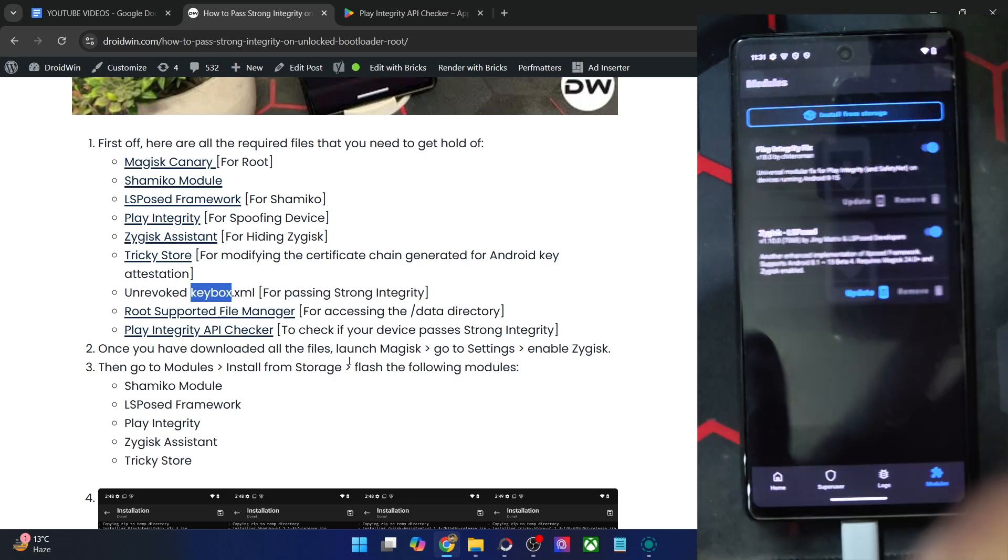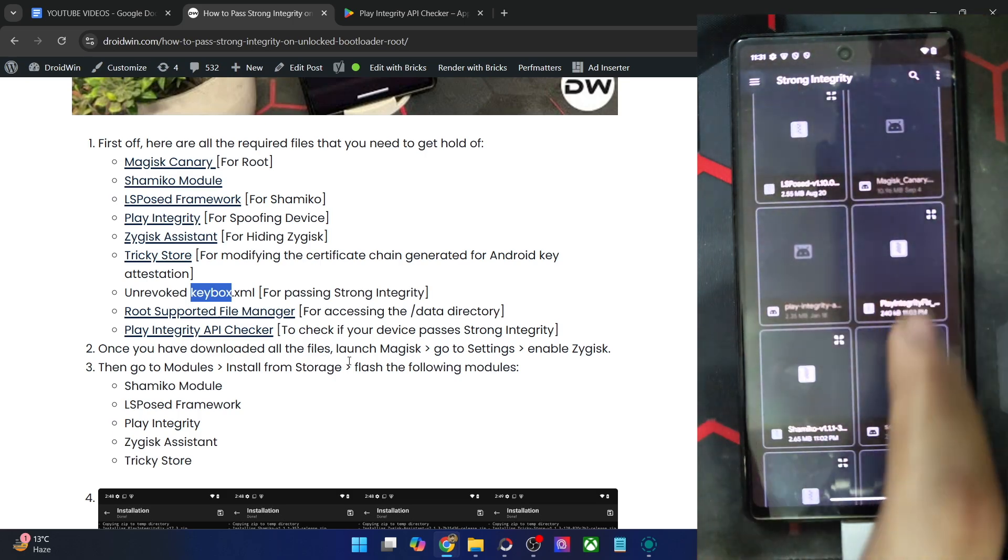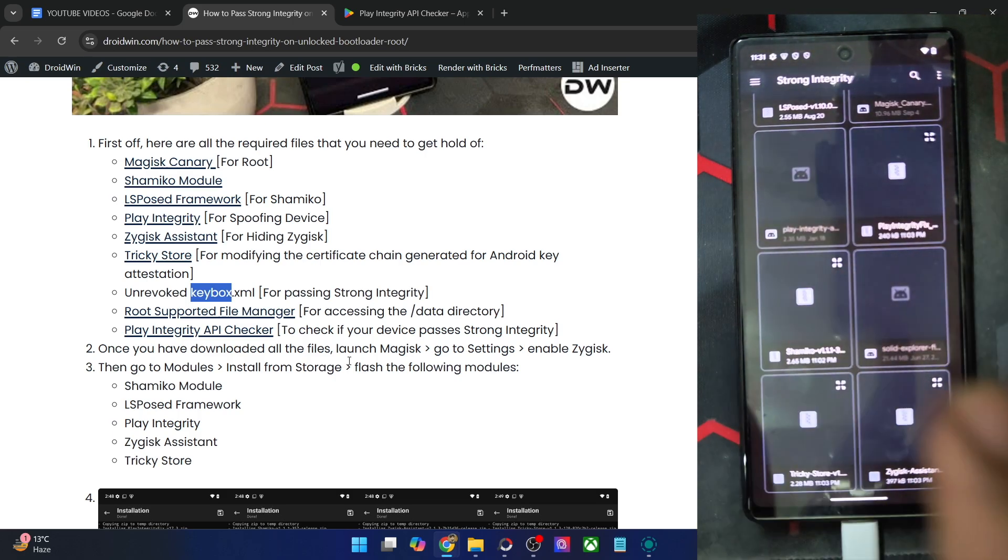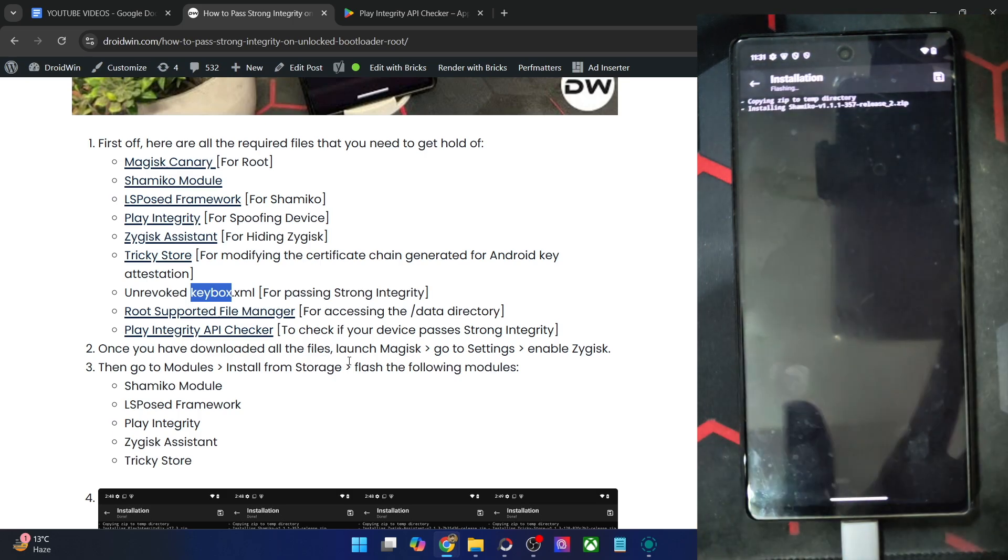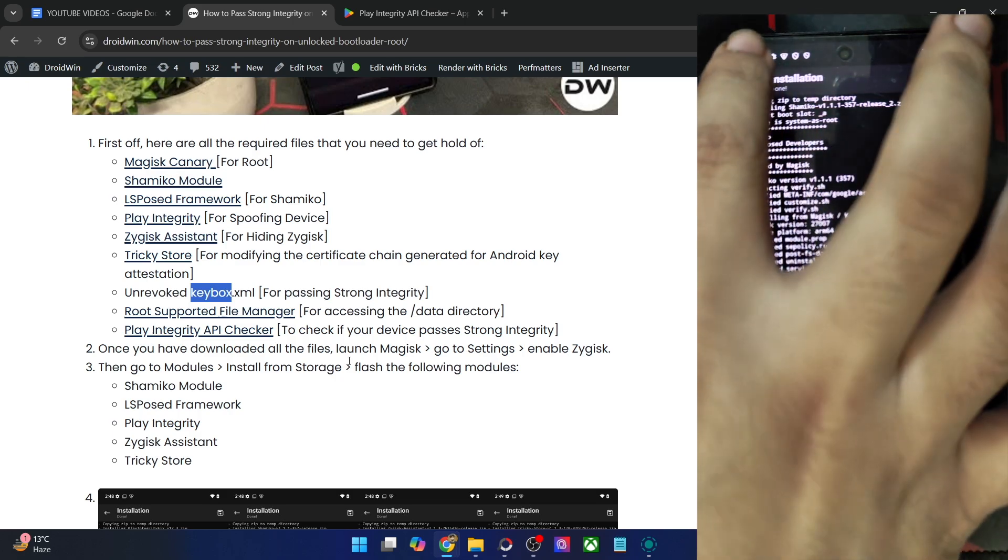Go back, install from storage. Next up, we have the Shamiko module. Flash it as well.